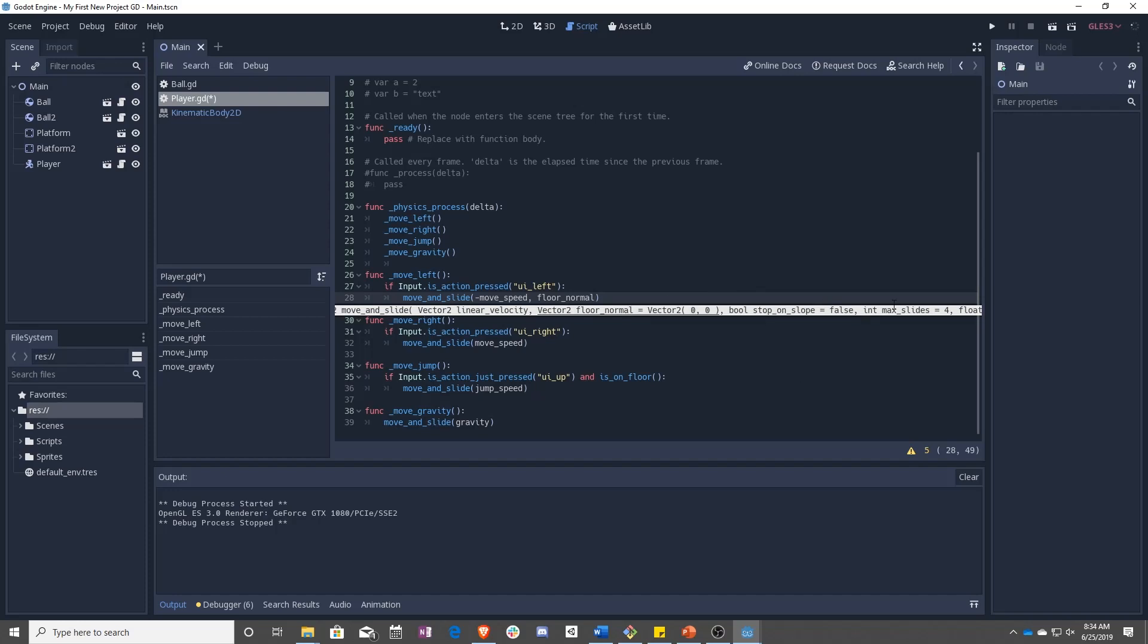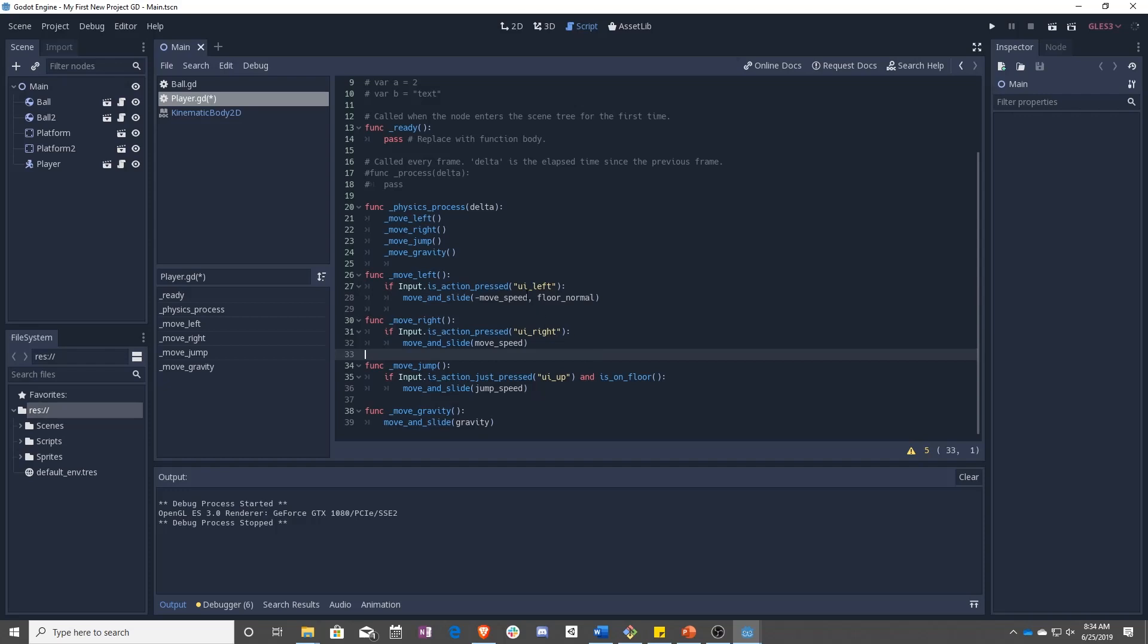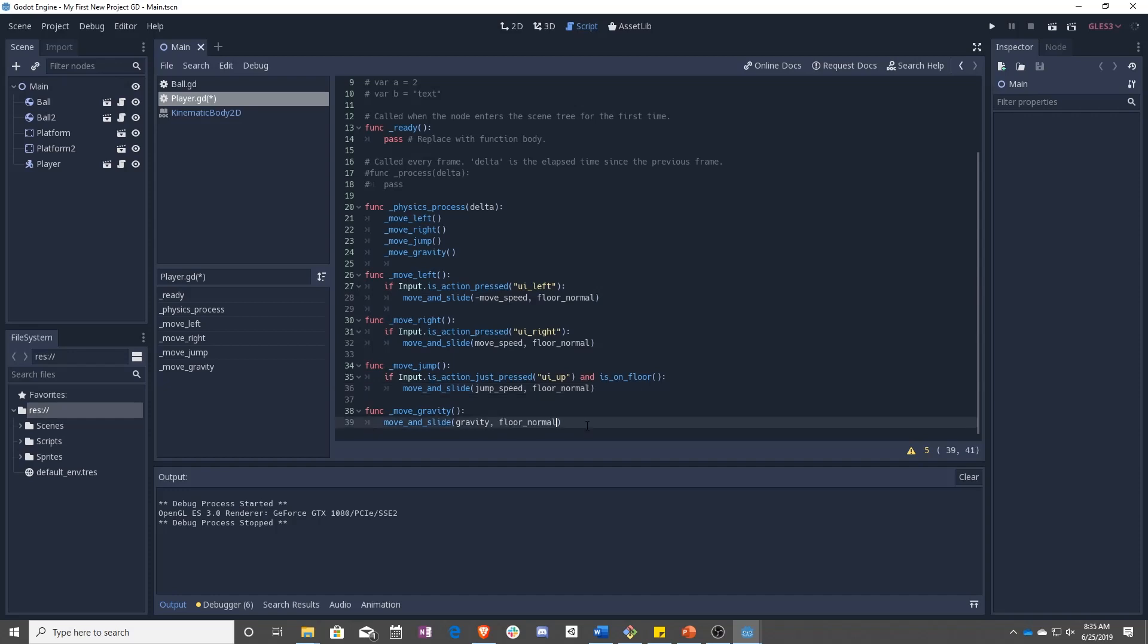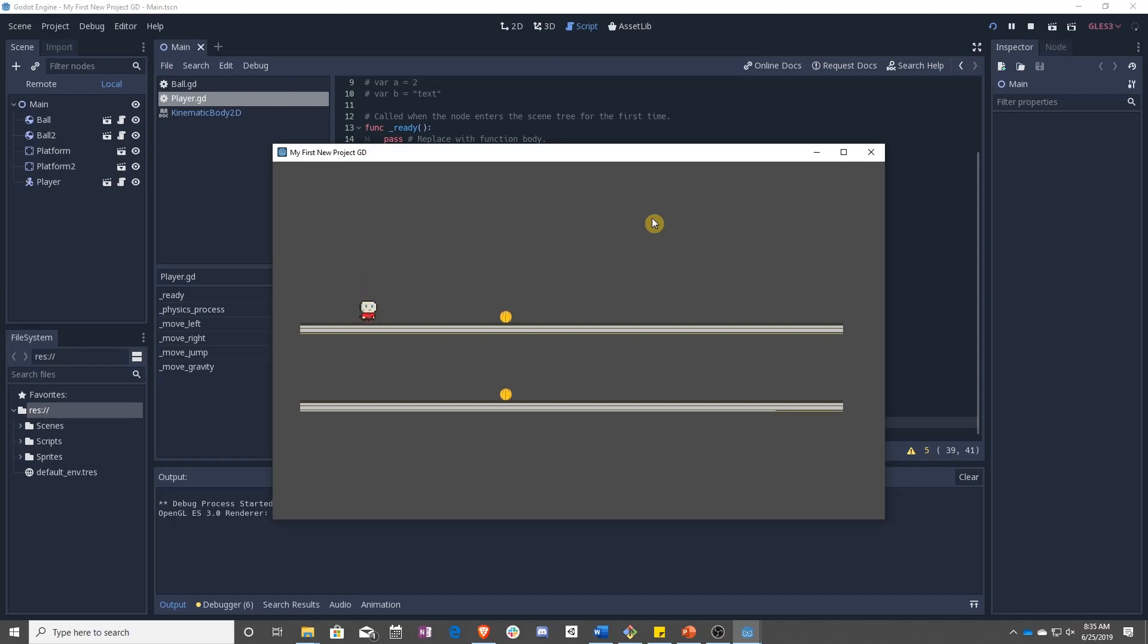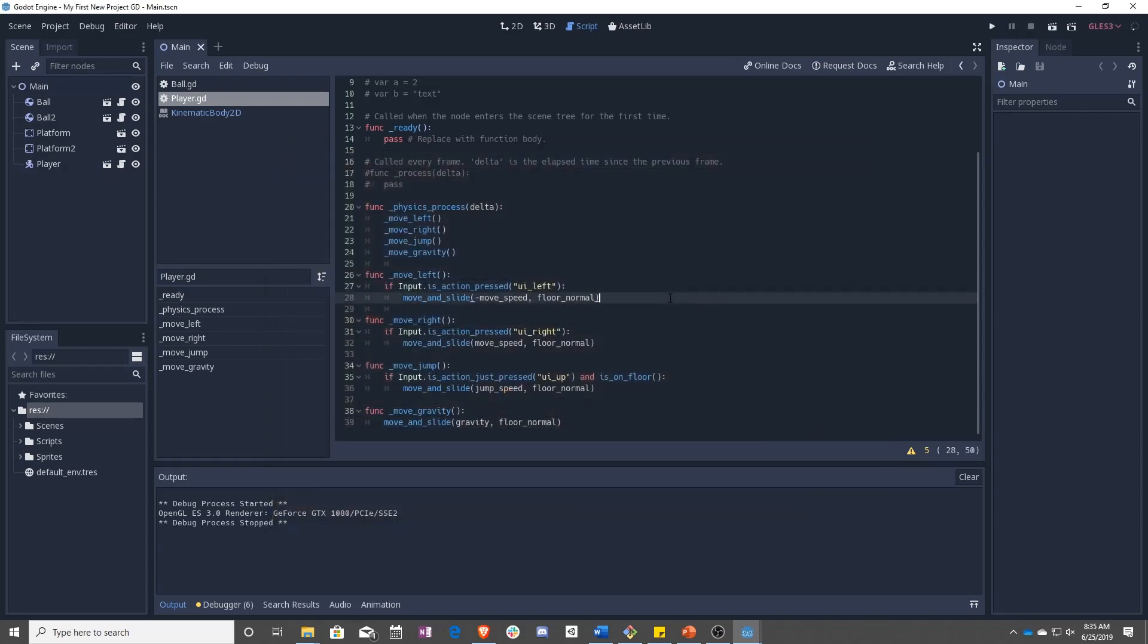Then stop on slope, max slide, all that sort of stuff. We're going to ignore that for now. Right now, we're going to copy and put that everywhere we have move and slide. And now we are only jumping when we're on the ground. Awesome.